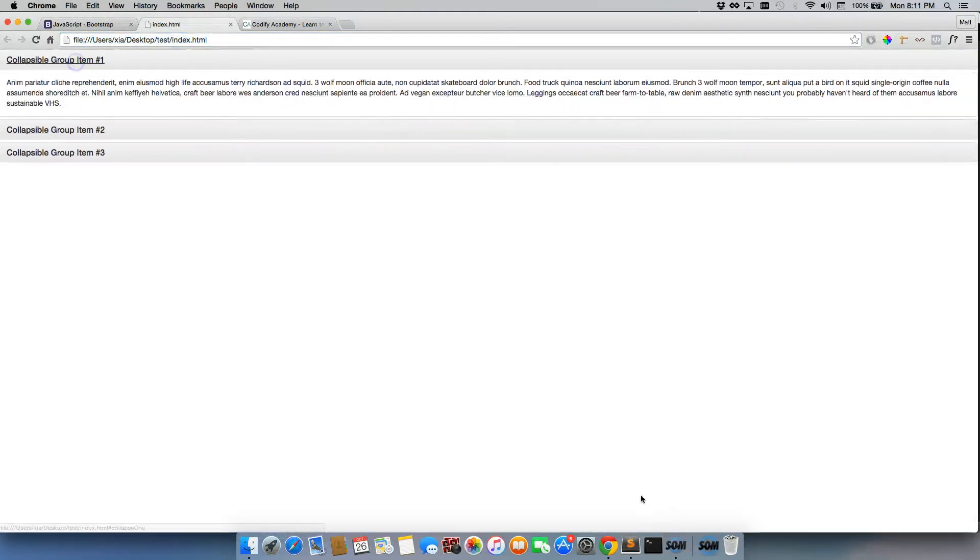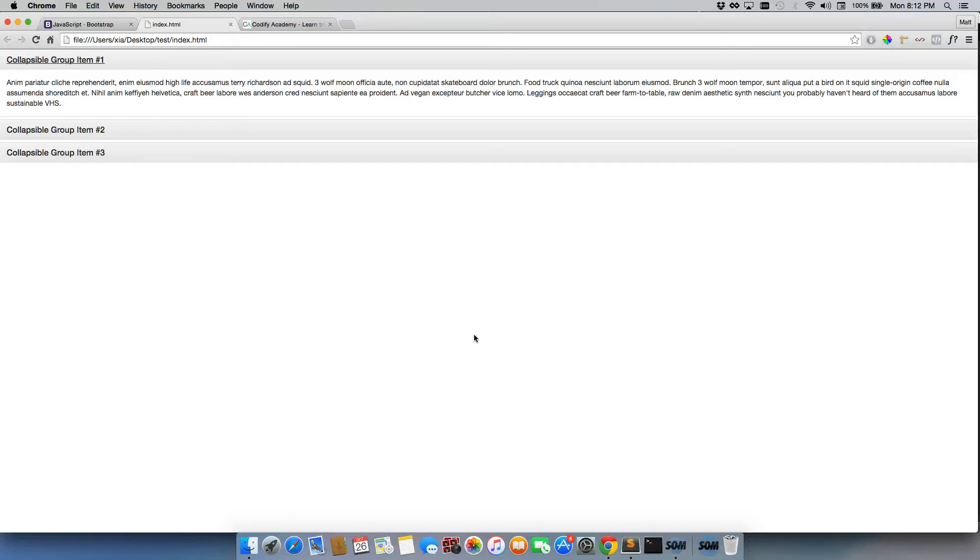Then we have our accordion working. Now again, I want to stress the reason we're going through and copying and pasting this stuff is simply because it's not worth the space in your head to try and memorize all of this. It's just completely unnecessary.